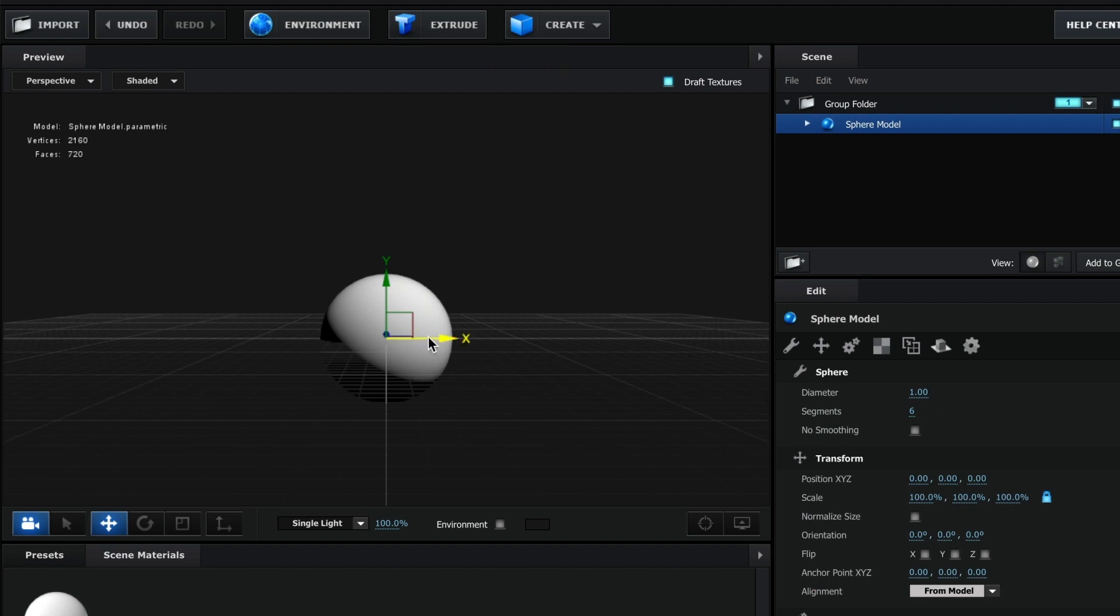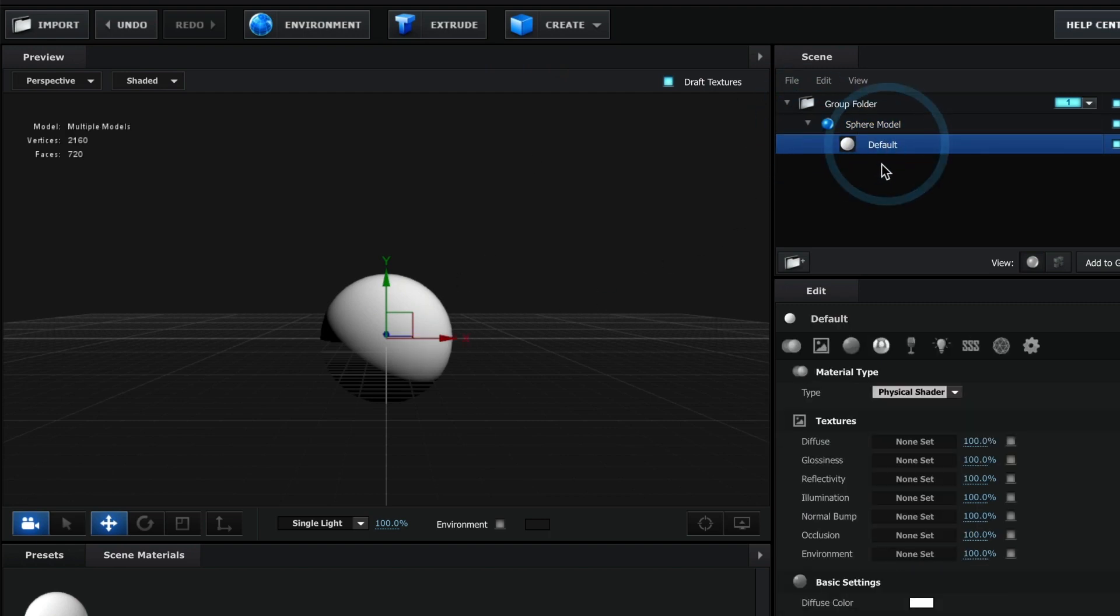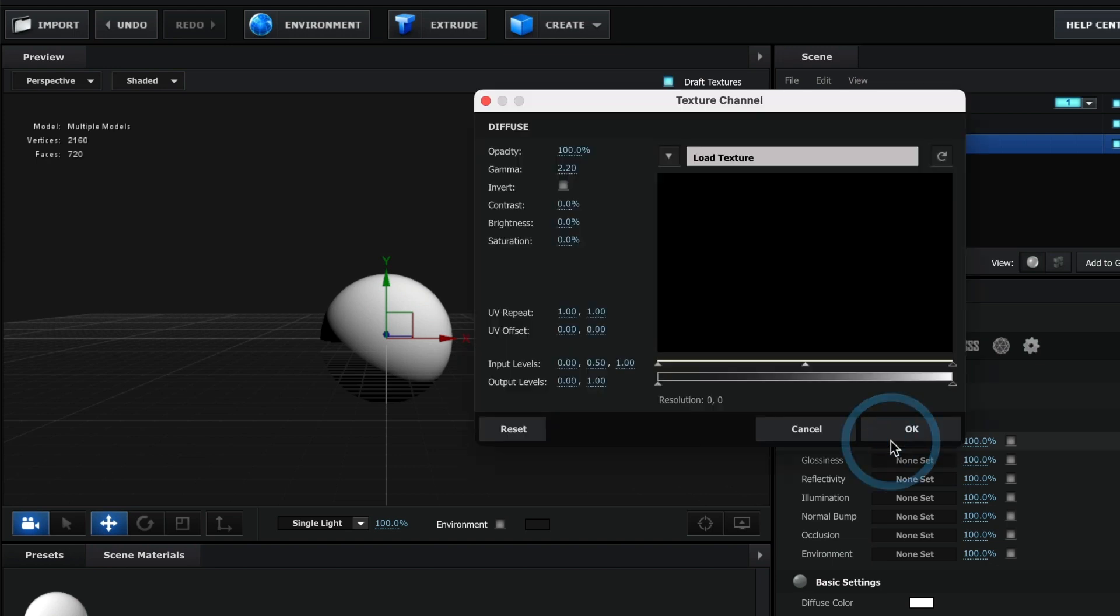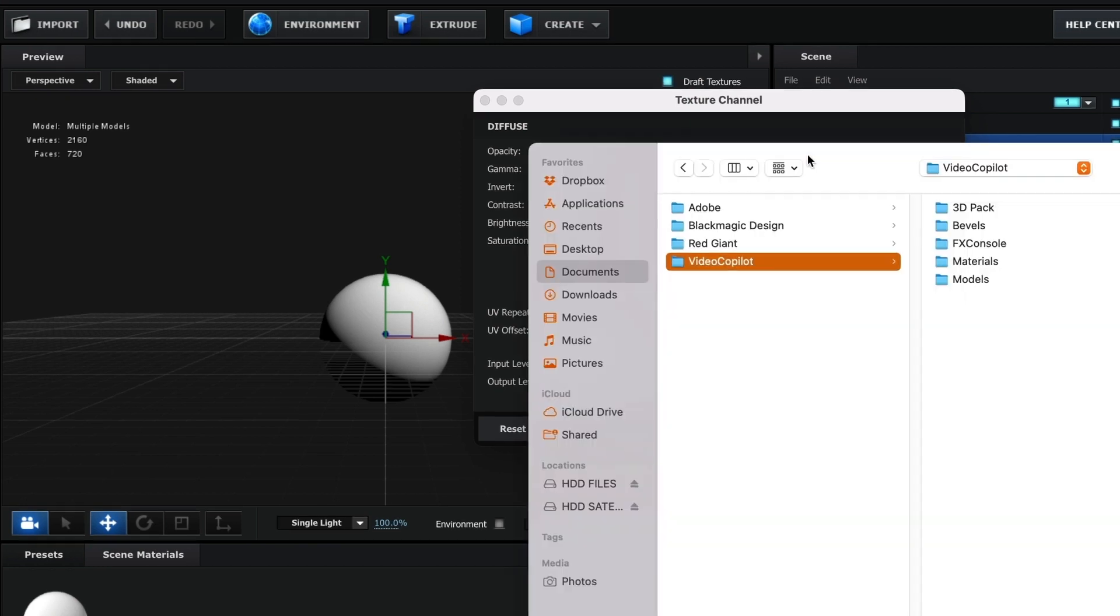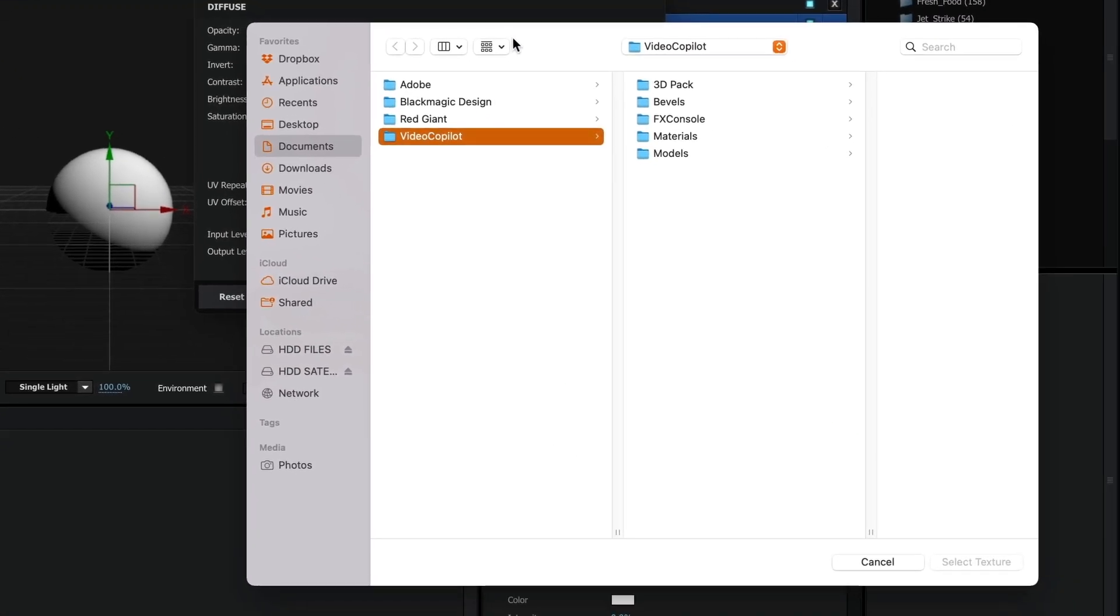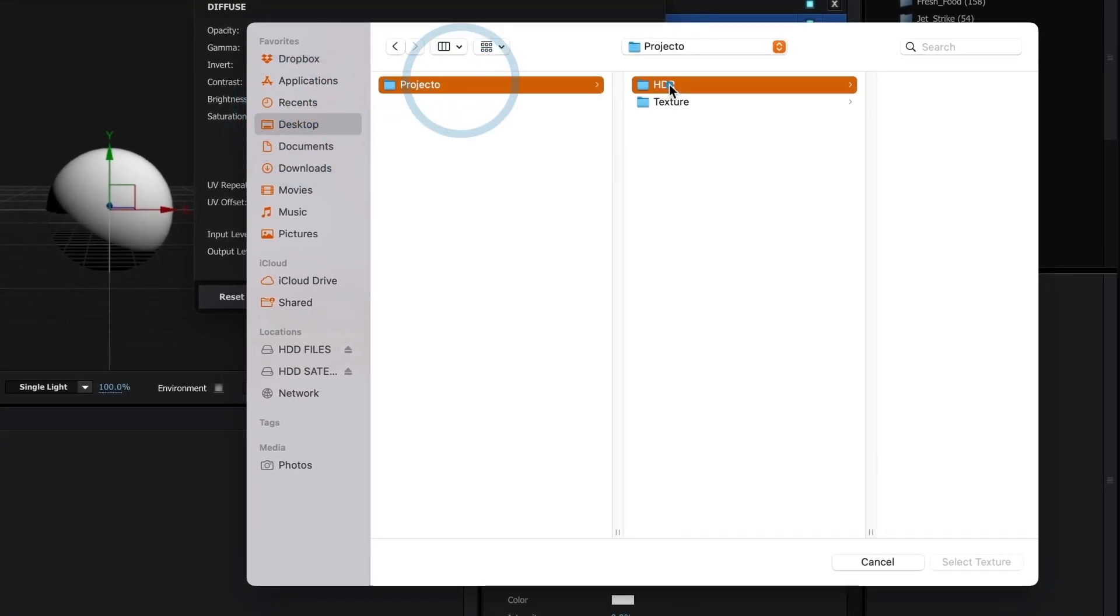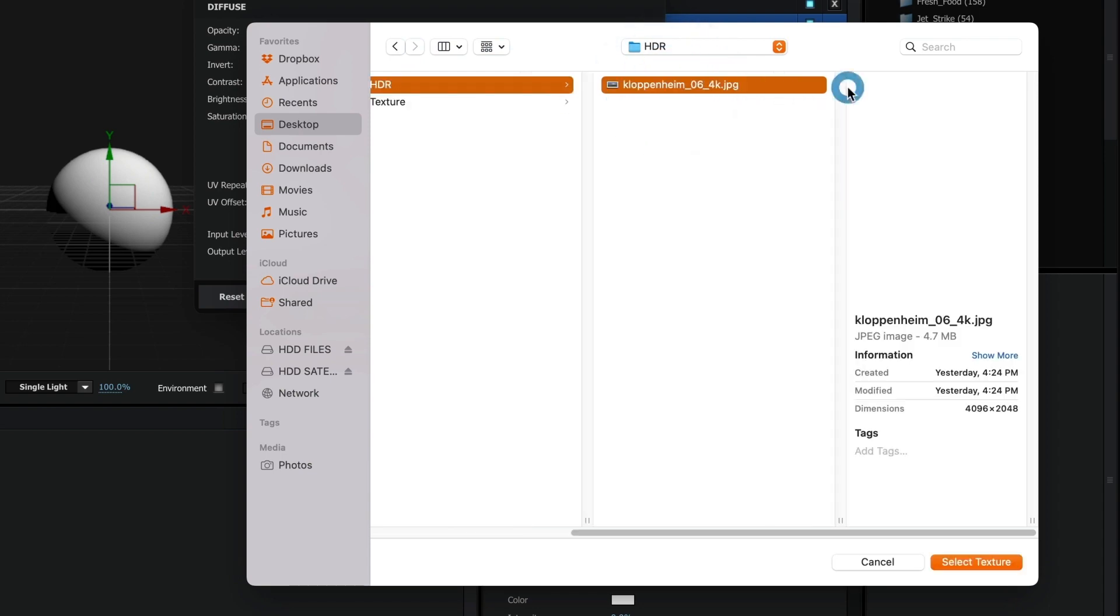Go and select the sphere's material. Now, let's add our 360 background image. Under diffuse, select the non-set box and then select the load texture box. Find and select the 360 background image you want to use. When ready, press select texture.